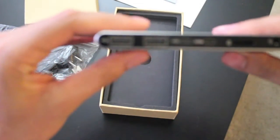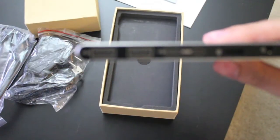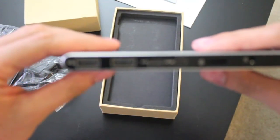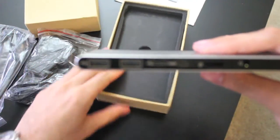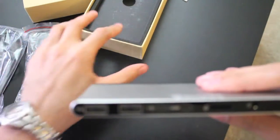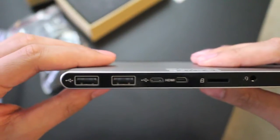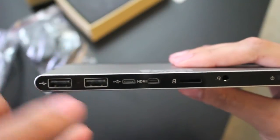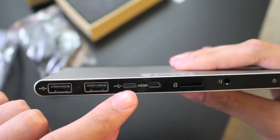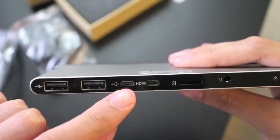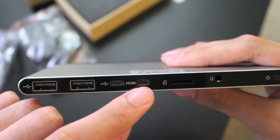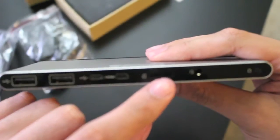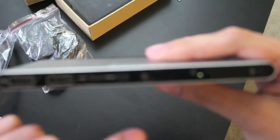We'll take a look at the ports here. Okay, so we have two regular USB ports, a micro USB port which is for charging the device, a mini HDMI port, and an SD slot.